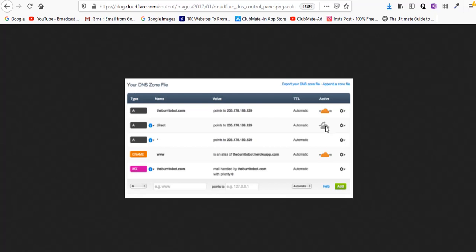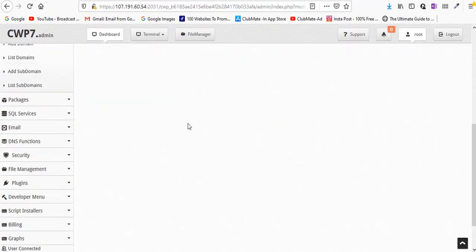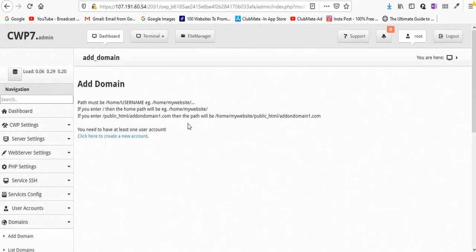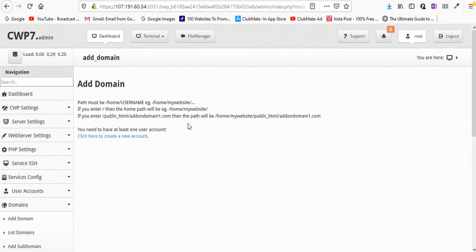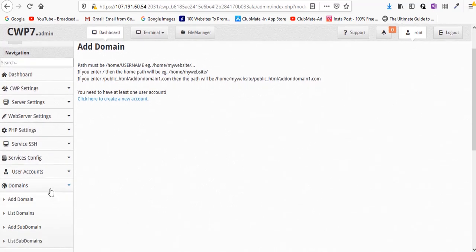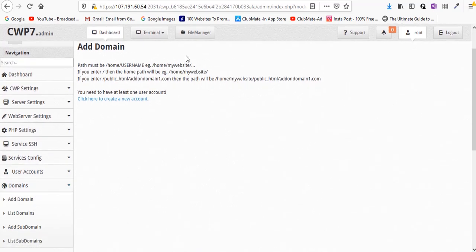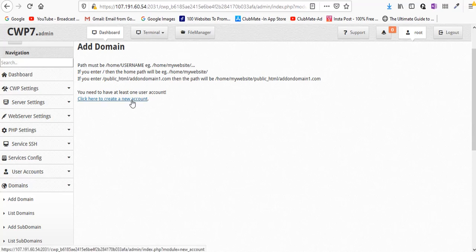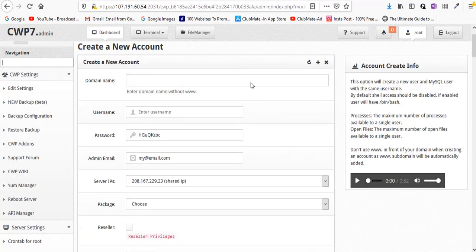Now in order to add a domain name you need to create an account. For that go to the domain tab and click on add domain. Now you can see this screen - click here to create a new account. For each domain a new account will be created, or for an account you can create multiple domains as well.